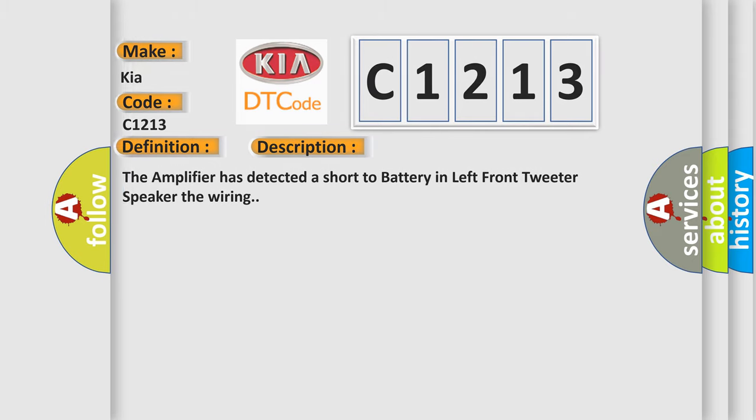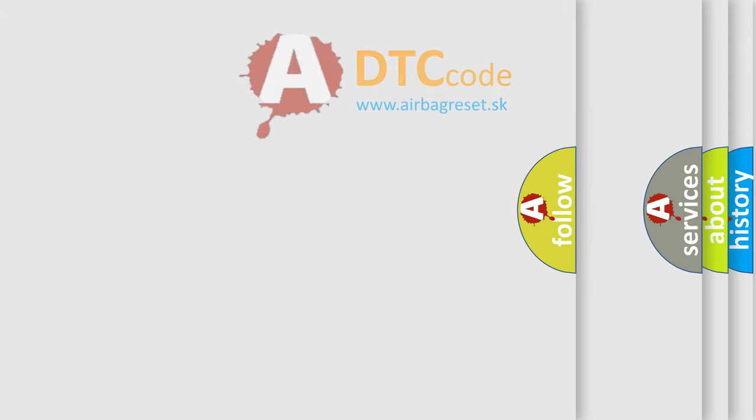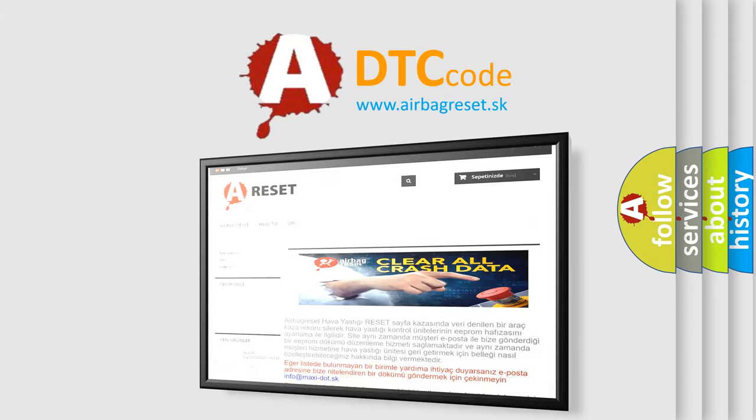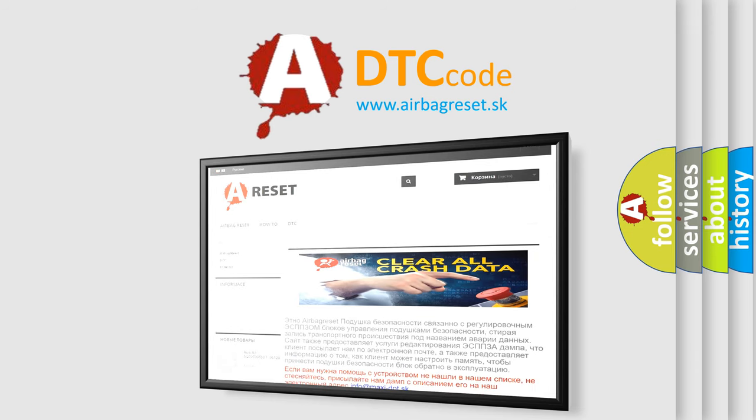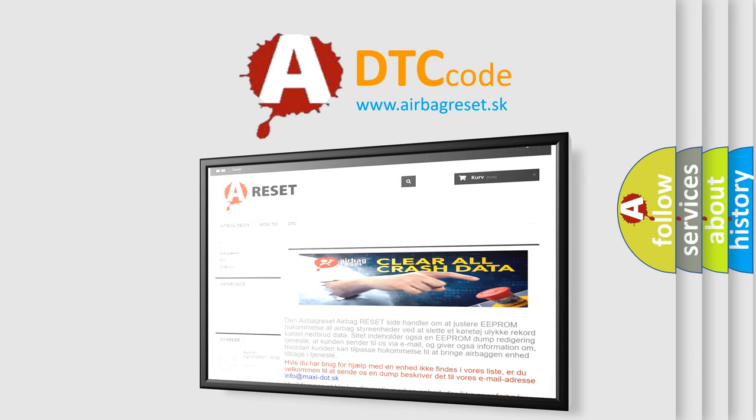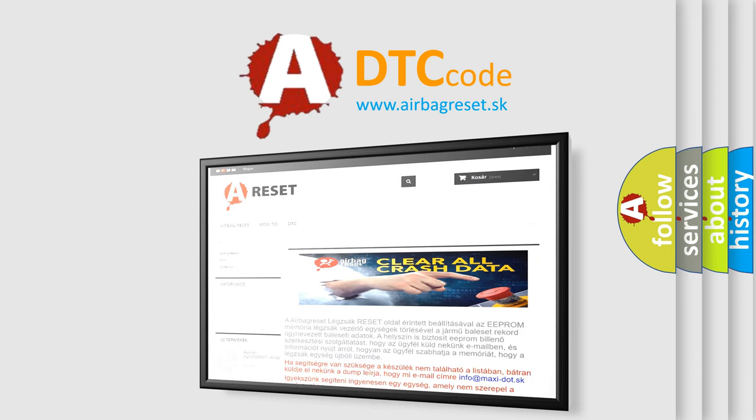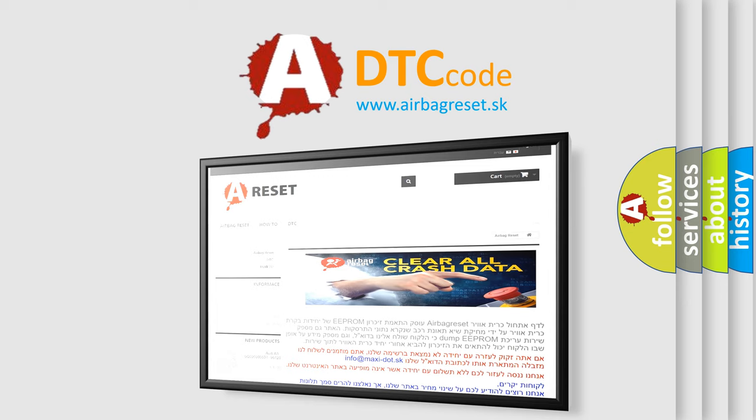The Airbag Reset website aims to provide information in 52 languages. Thank you for your attention and stay tuned for the next video.